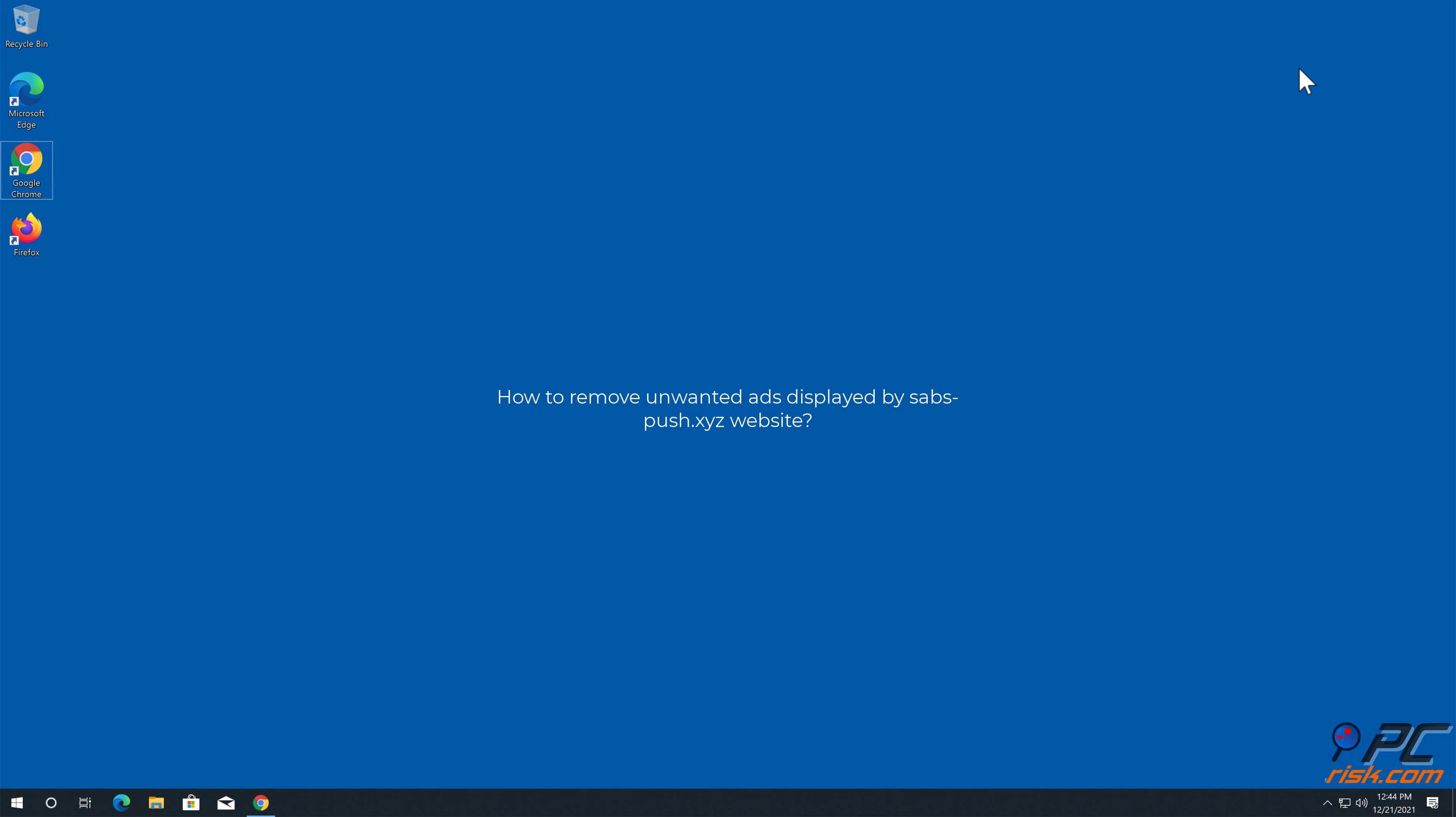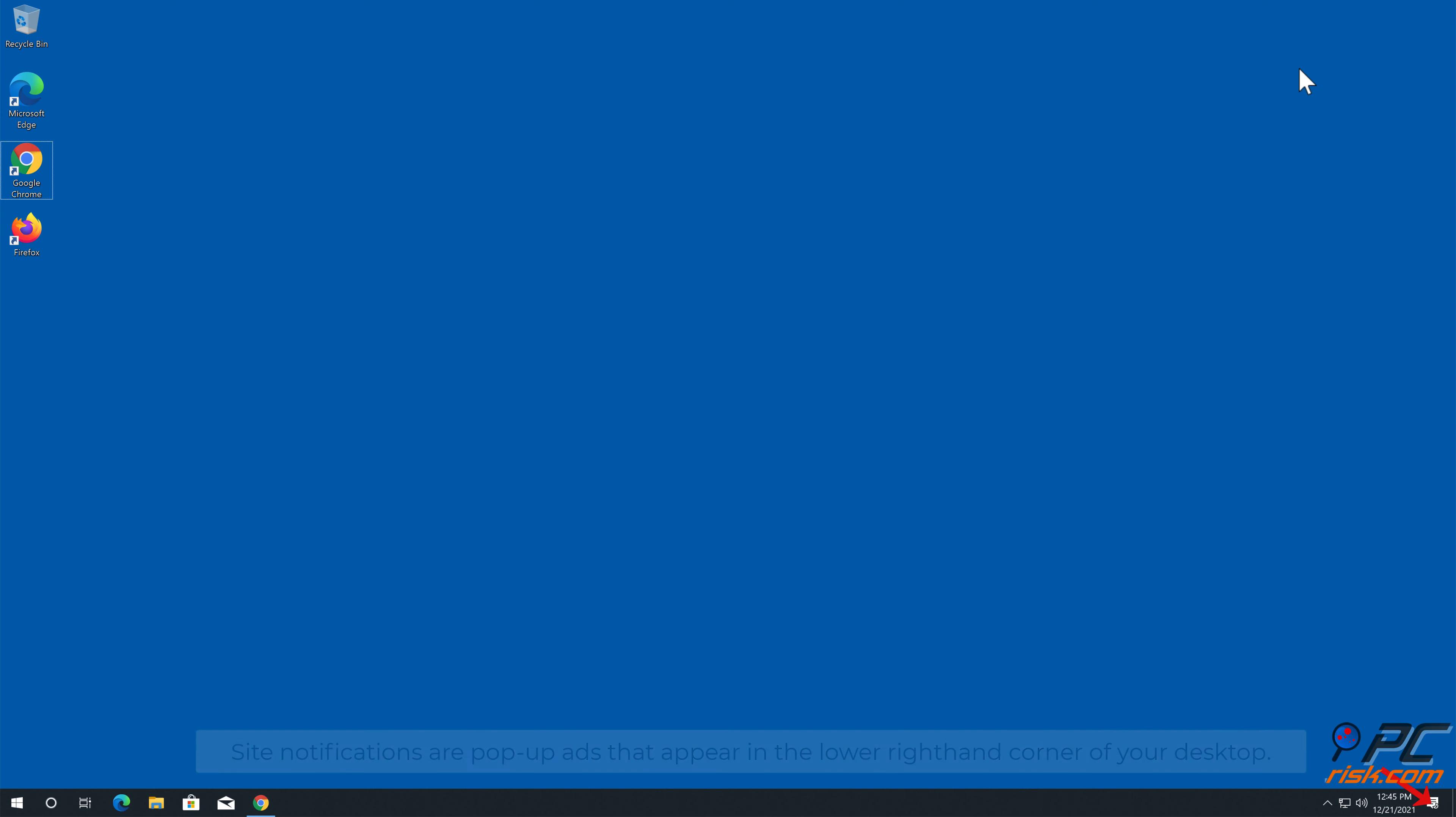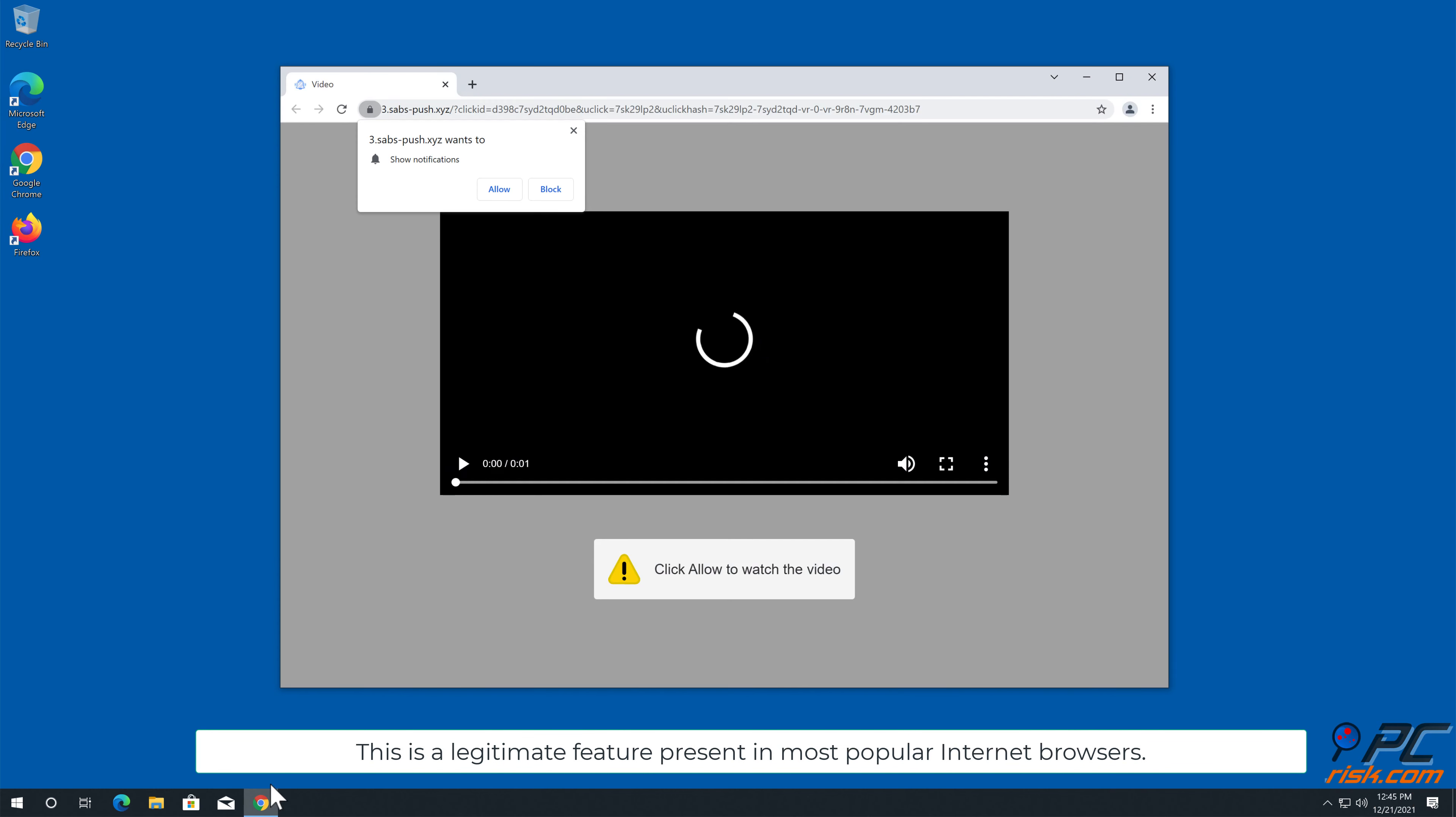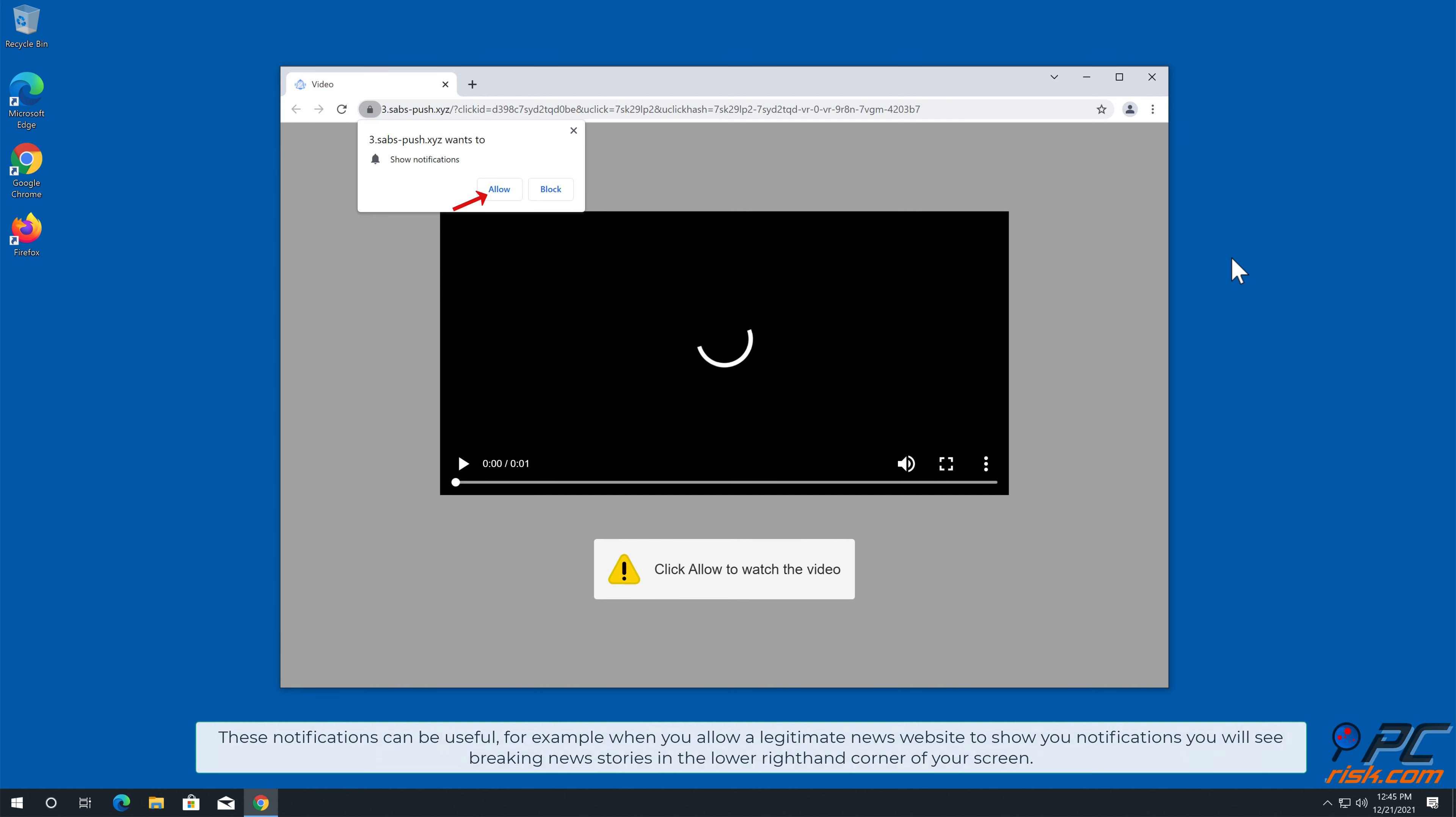In this video we will show you how to remove unwanted ads displayed by saab's push.xyz website. Site notifications are pop-up ads that appear in the lower right-hand corner of your desktop. This is a legitimate feature present in most popular internet browsers. These notifications can be useful, for example when you allow a legitimate news website to show you notifications.